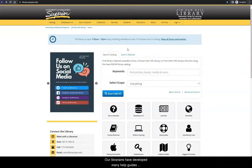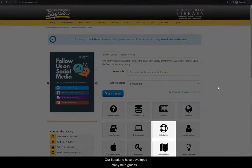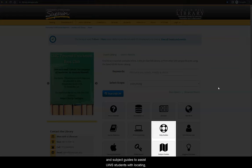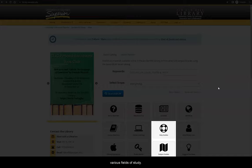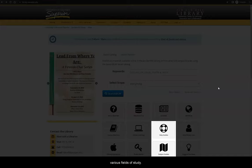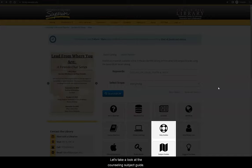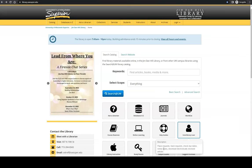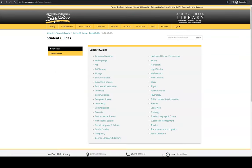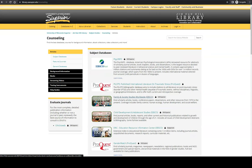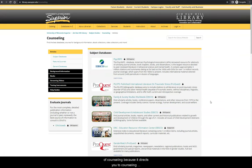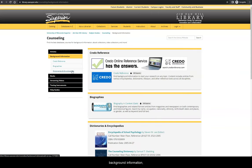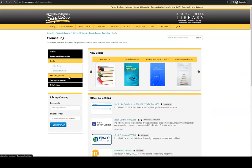Our librarians have developed many help guides and subject guides to assist UWS students with locating, evaluating, and citing research within various fields of study. Let's take a look at the counseling subject guide. This guide is a great place to start your research in the field of counseling because it directs you to counseling specific sources such as databases, background information, and books.